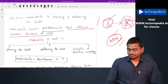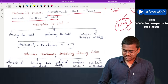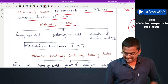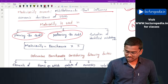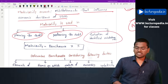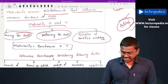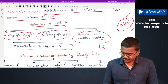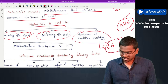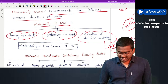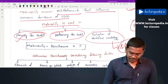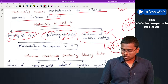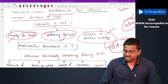The auditor will use this concept of materiality in three areas: materiality is used in planning the audit, performing the audit, and evaluation of identified misstatements. The materiality during the evaluation of identified misstatements will be dealt with by SA 450.